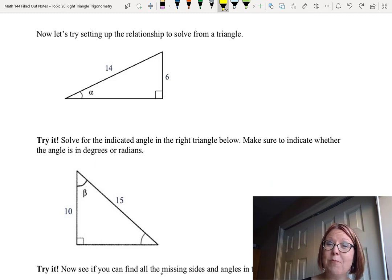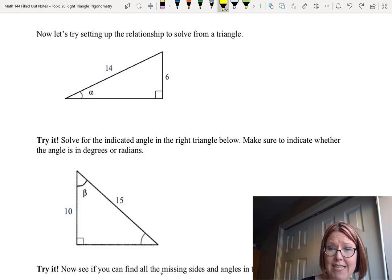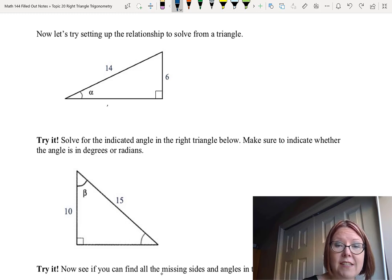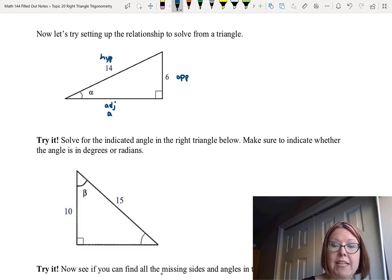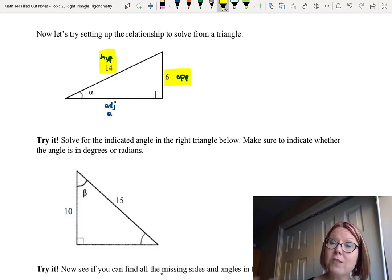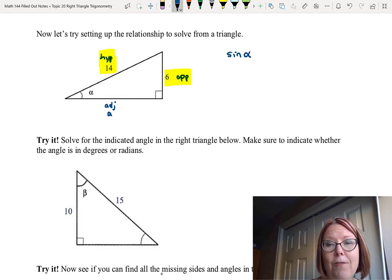Now let's set up a relationship to solve for an angle from a triangle. We have a right triangle with hypotenuse of 14, vertical side of 6, and an unknown horizontal side. Angle alpha is between the hypotenuse and the horizontal side, so the horizontal side is adjacent to alpha, the side of length 6 is opposite, and 14 is the hypotenuse. Since we know the opposite and hypotenuse, we can use sine: sine alpha equals opposite over hypotenuse.